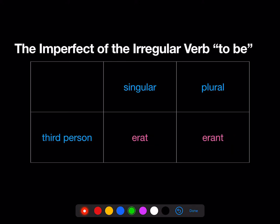Now, the imperfect of the irregular verb 'to be'. Erat — third-person singular — he was, or he was being. Erant — they were, or they were being.